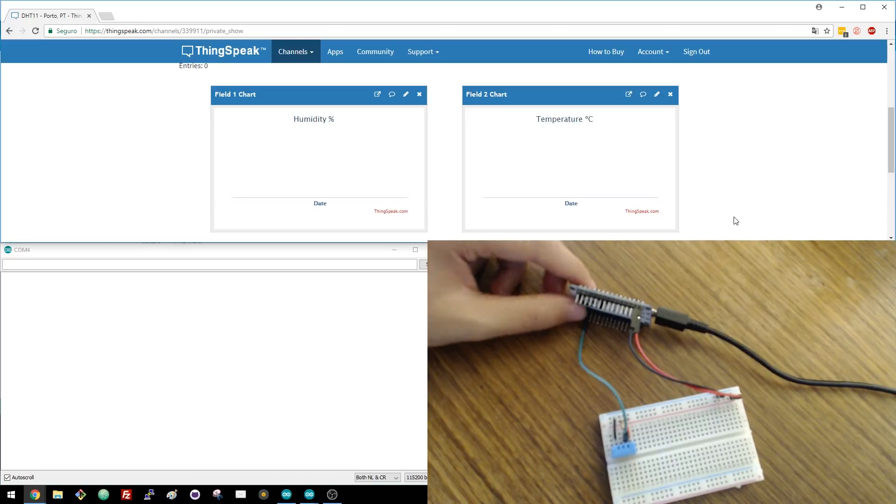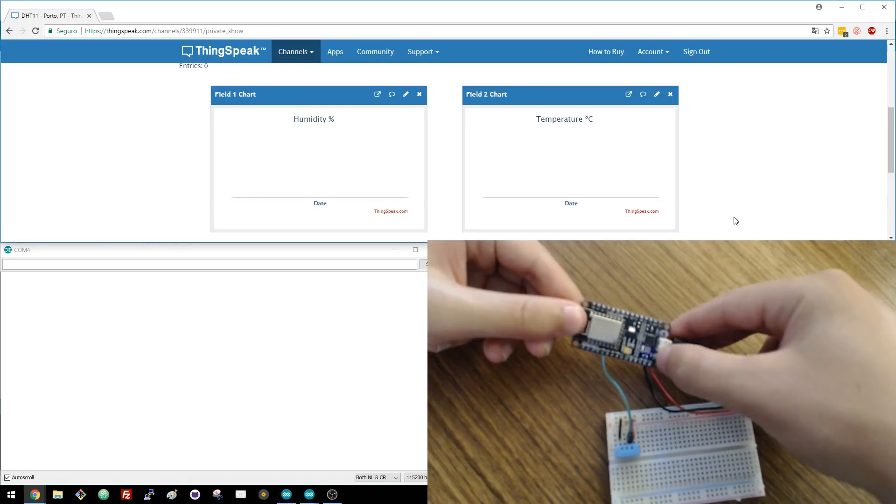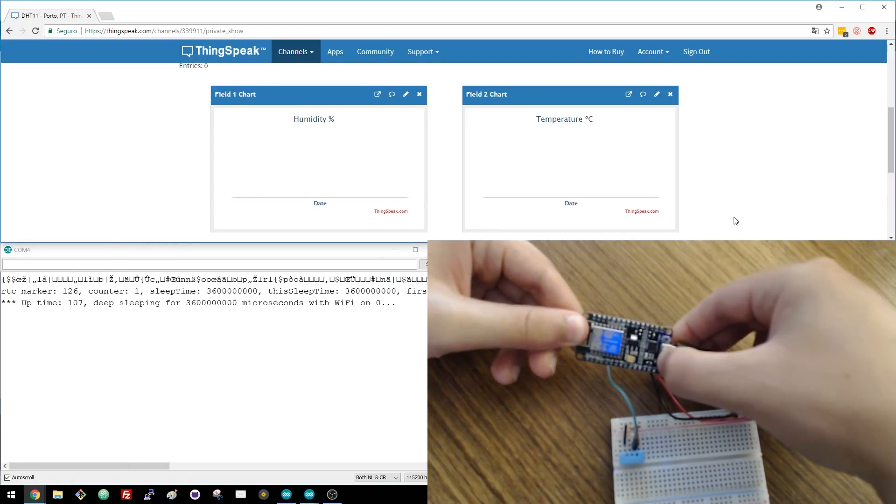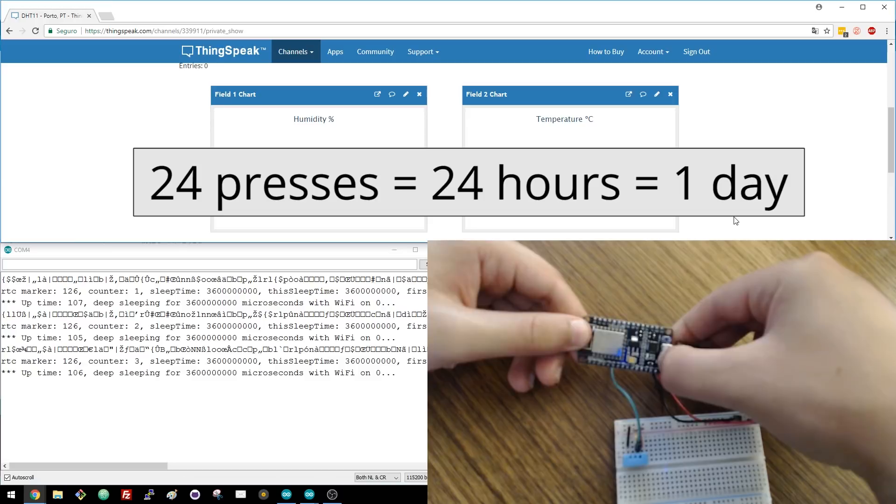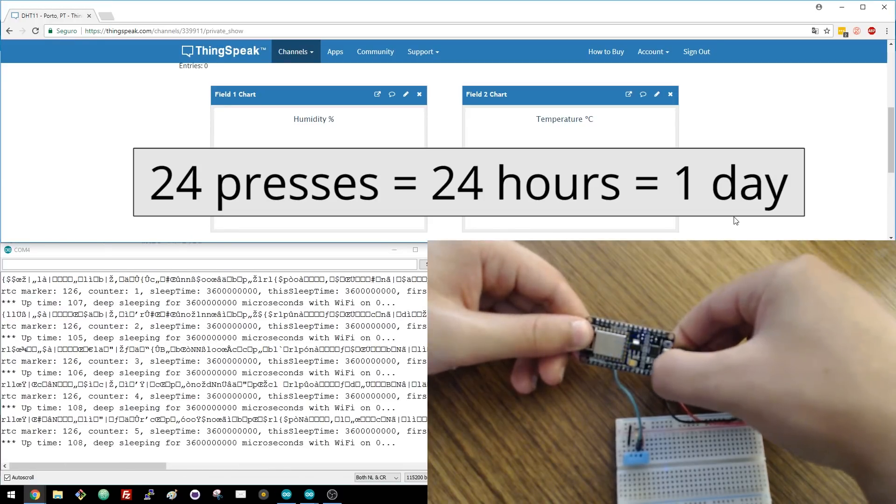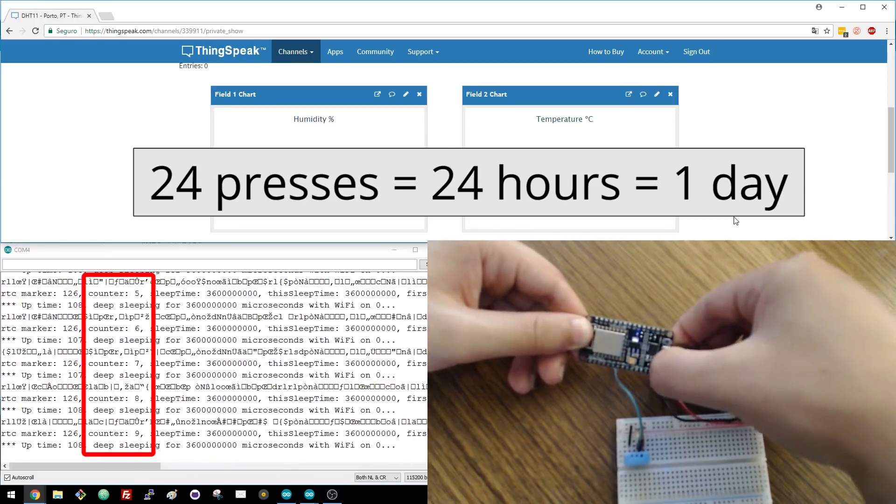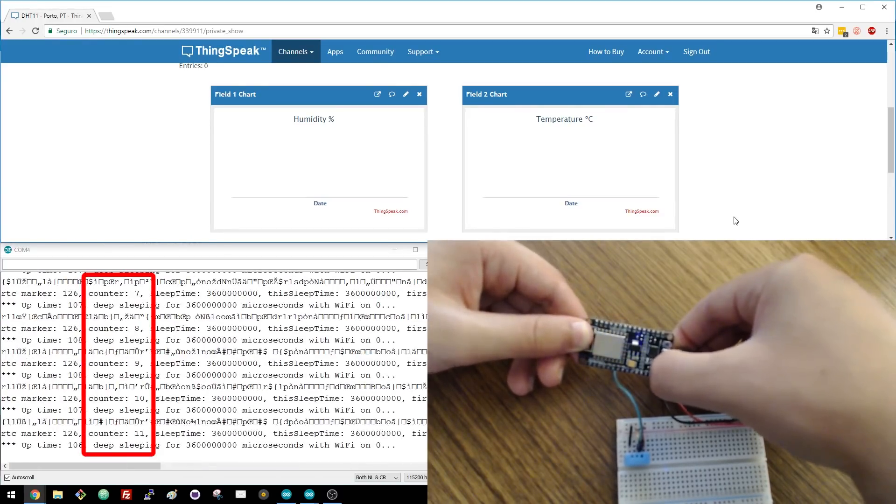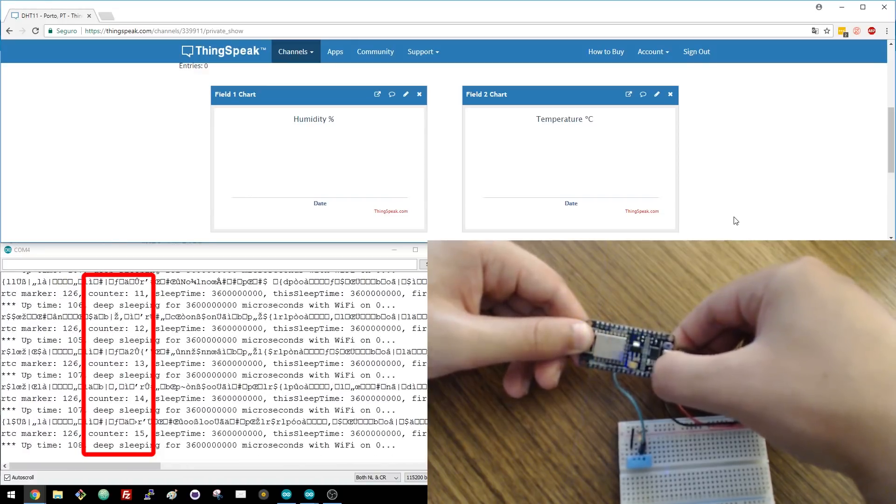Then you just have to press the reset button to simulate each hour passing. So, you need to press 24 times to publish a reading. The counter variable increases every time you press the reset button.